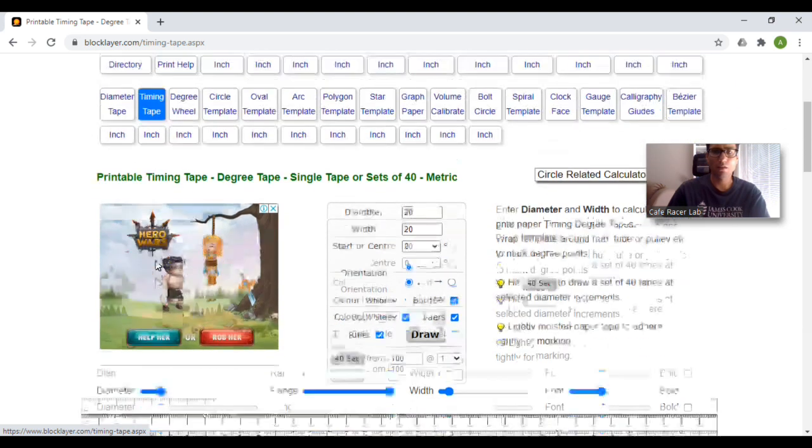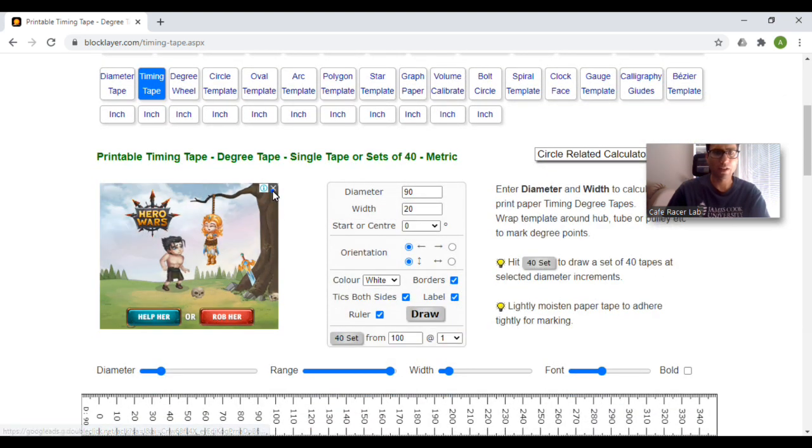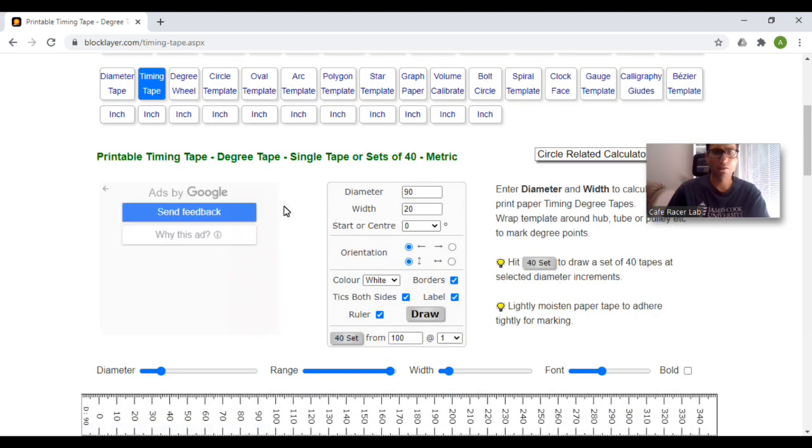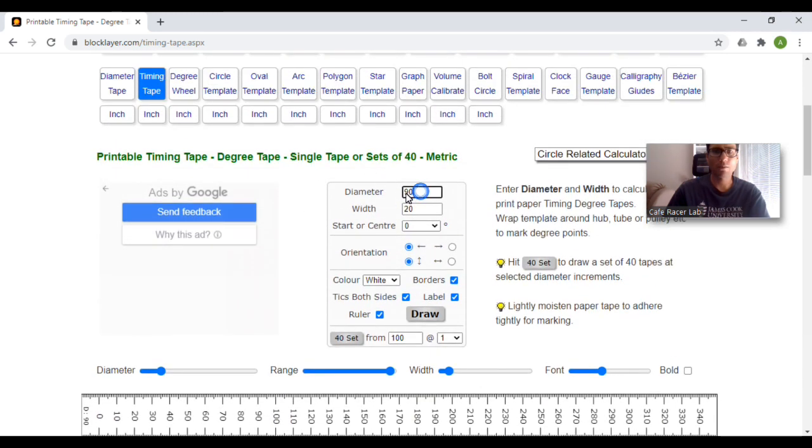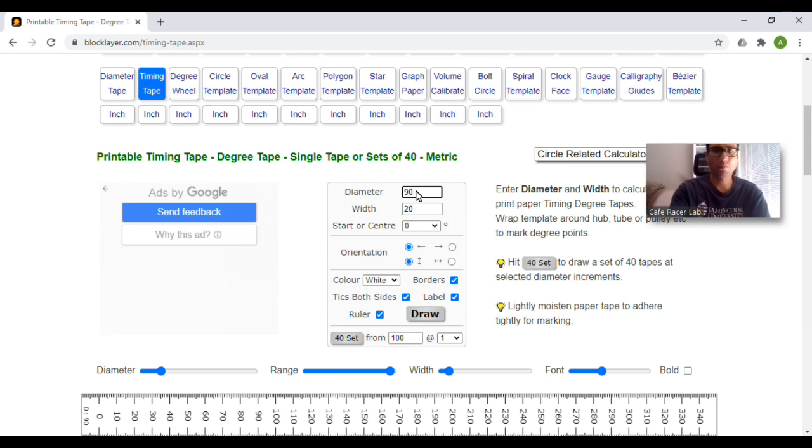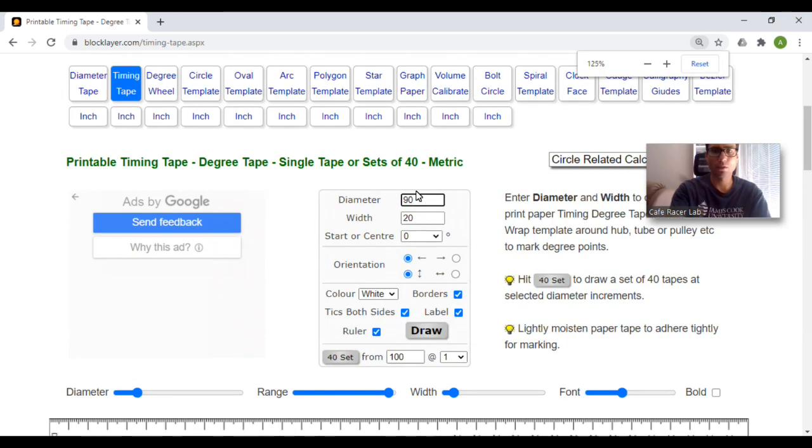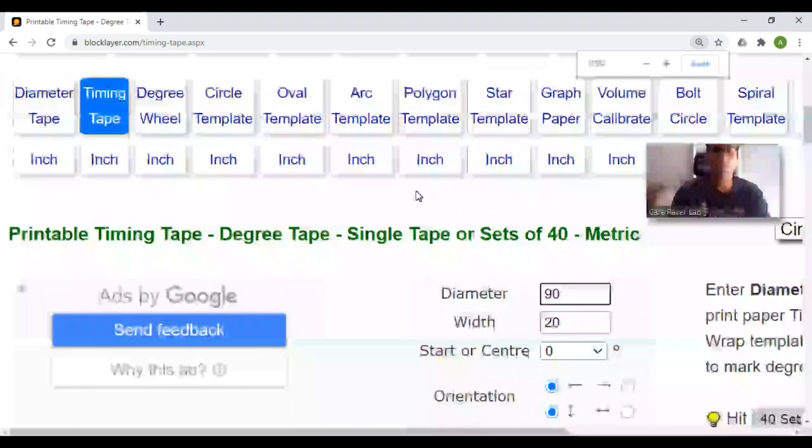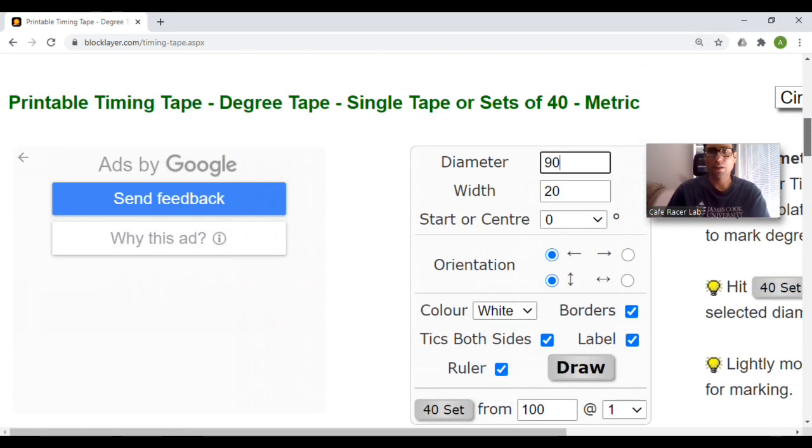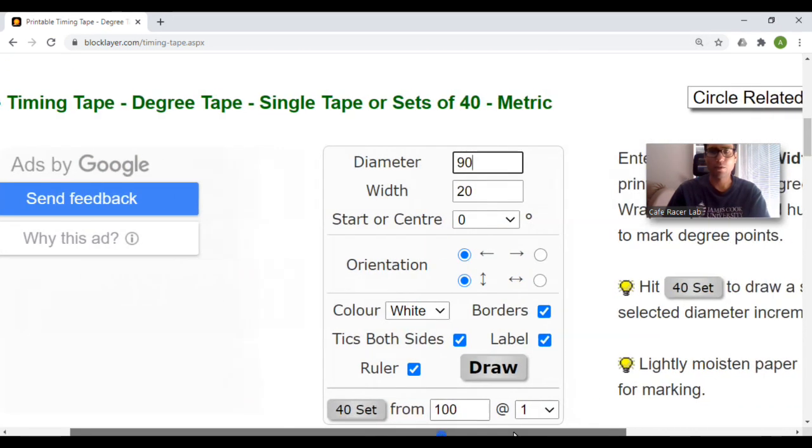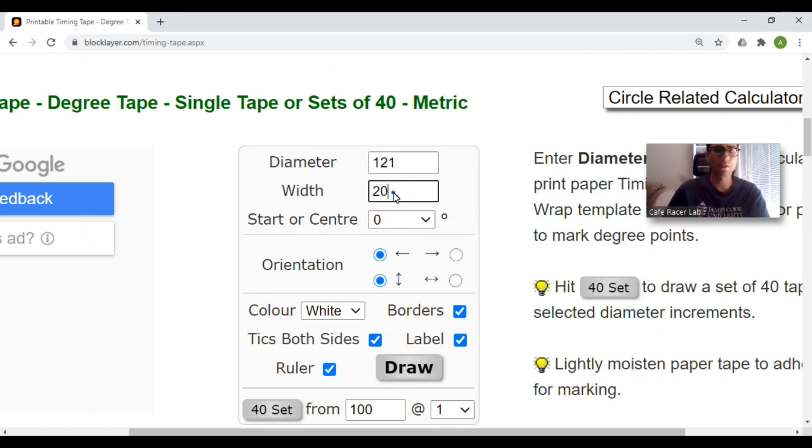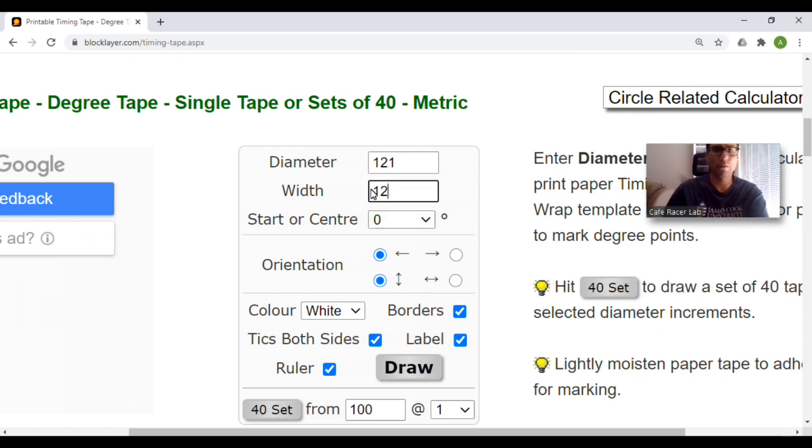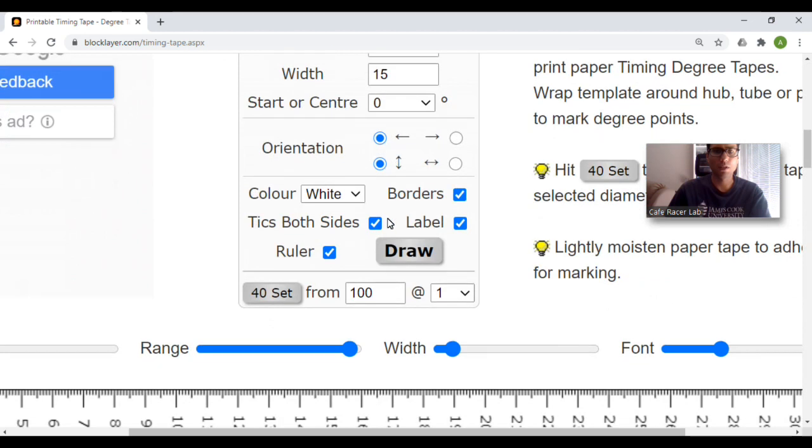Try and ignore all these ads. So the diameter, this is in millimeters. So that's the diameter of your pulley. The diameter is the diameter of your actual pulley. And in my case, it's 121 millimeters. So these measurements are in millimeters. The width, you want that as small as possible. I think the minimum is 15 millimeters. And then you want to start, that's if you want to produce a circle. I'll just leave all these settings as they are for now. Click on draw.